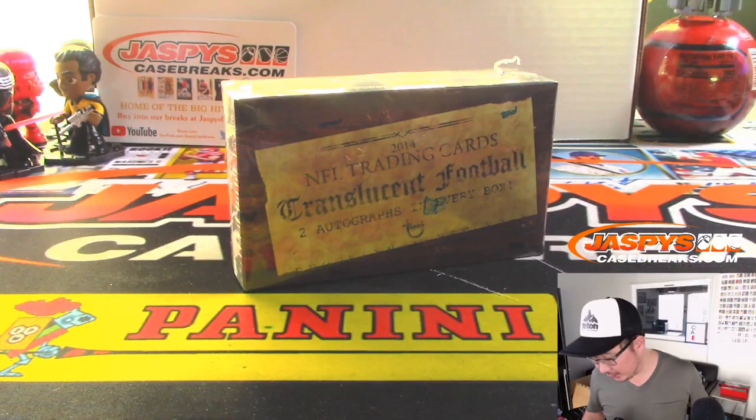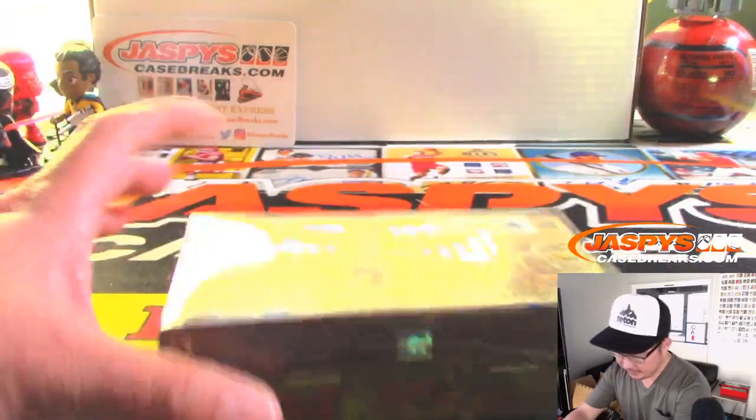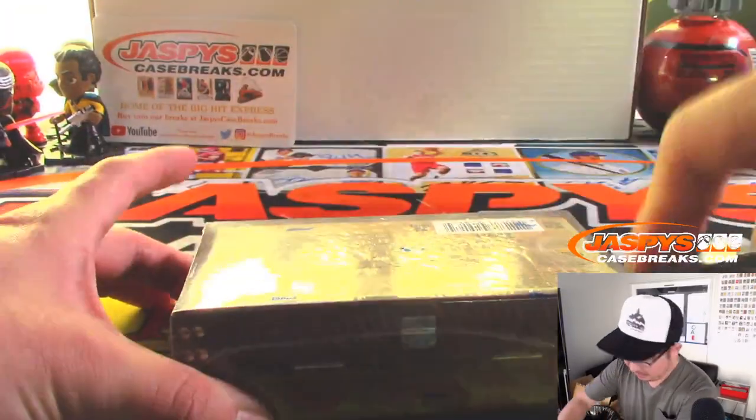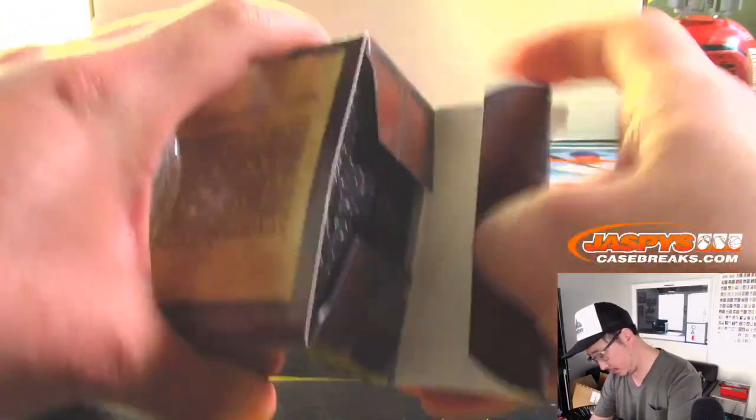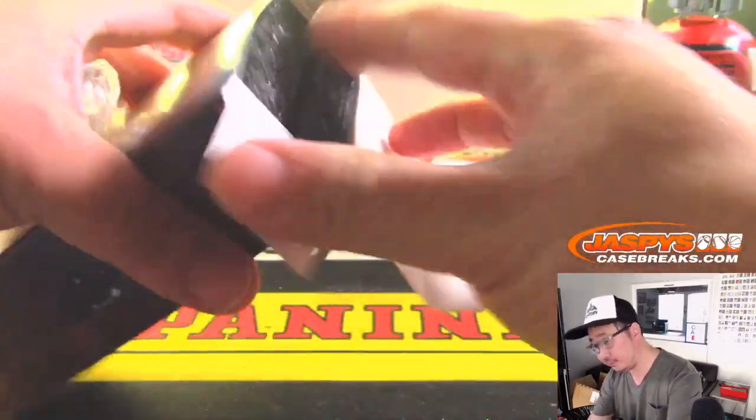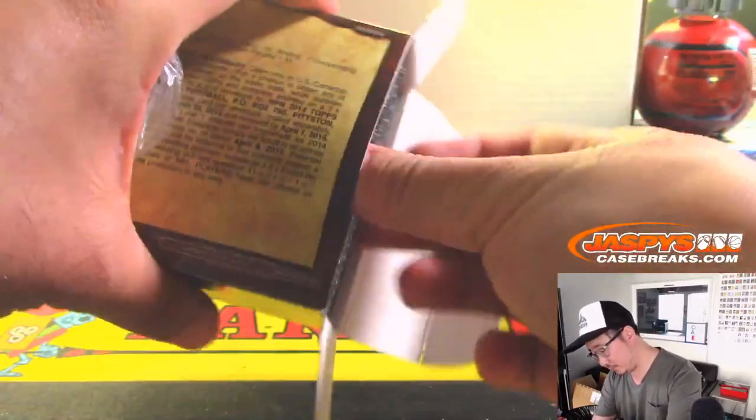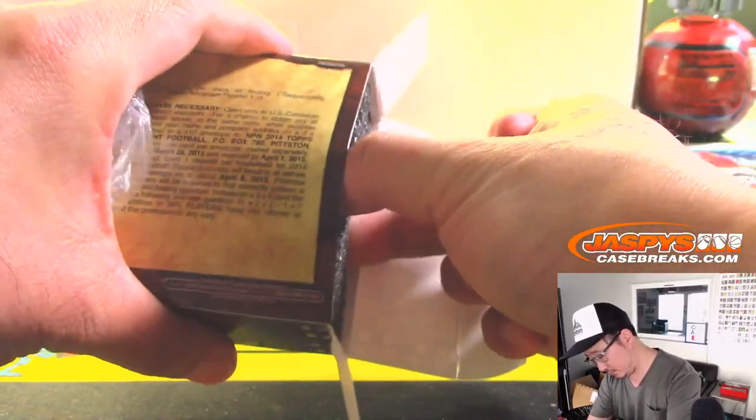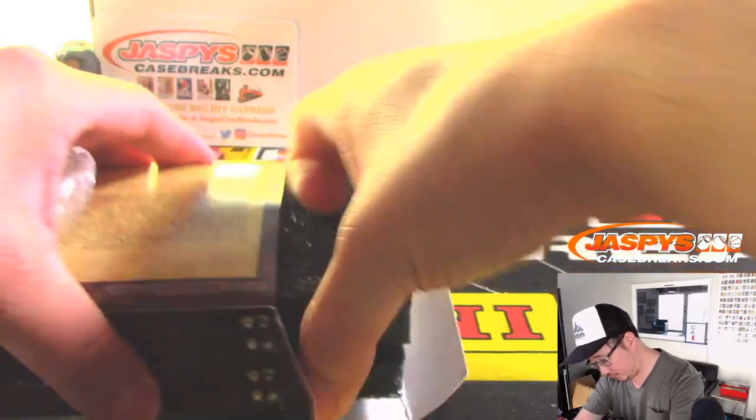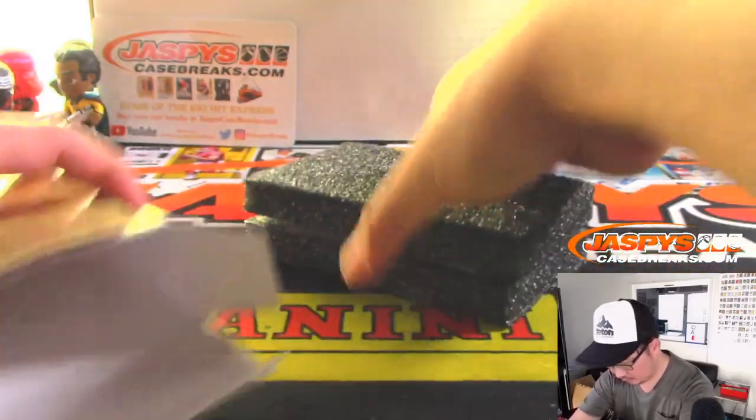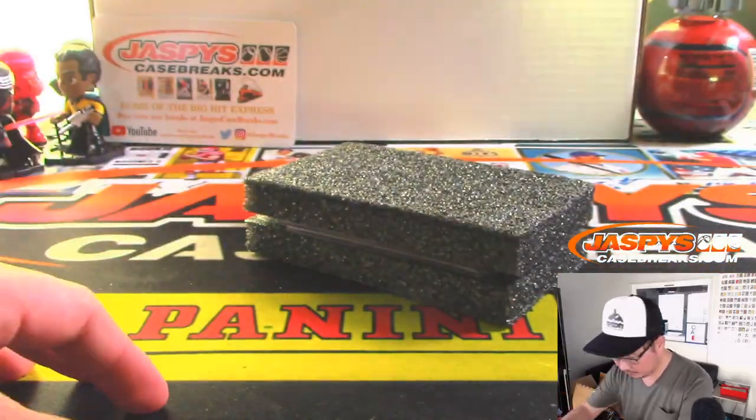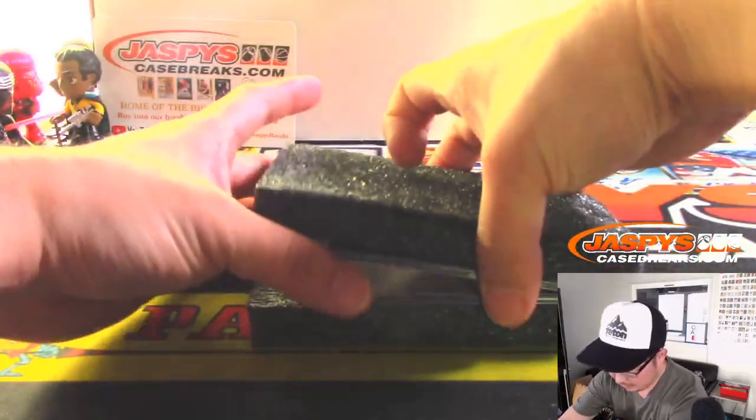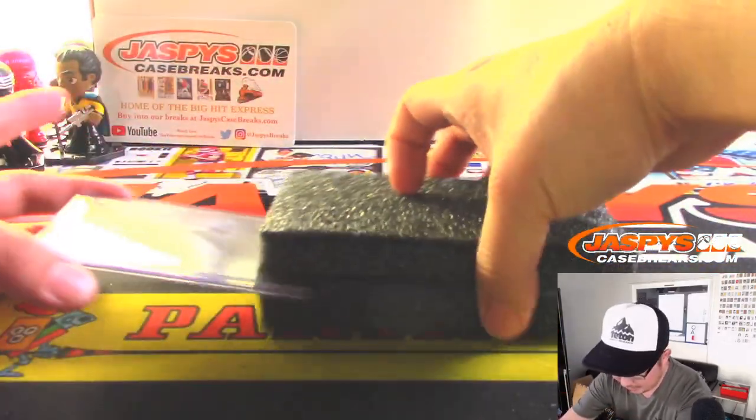All right. Good luck, everybody, with this little guy. All right. All right. Just two autographs in here.